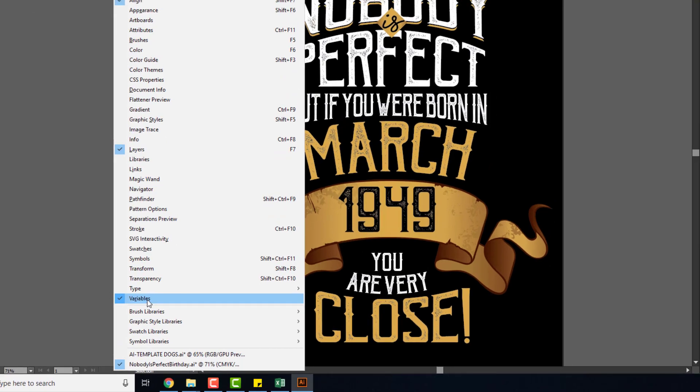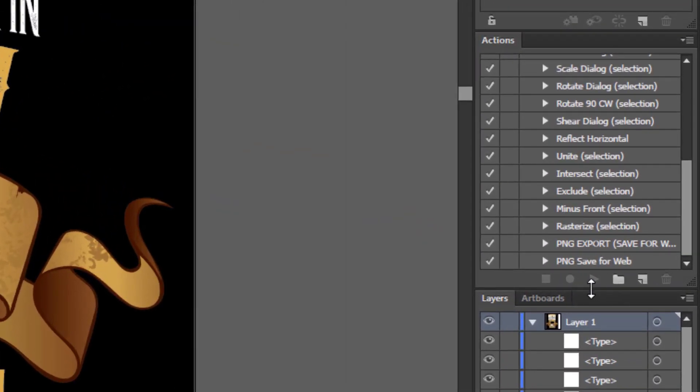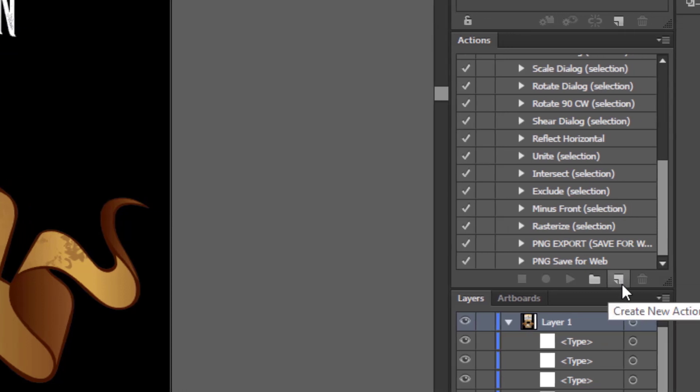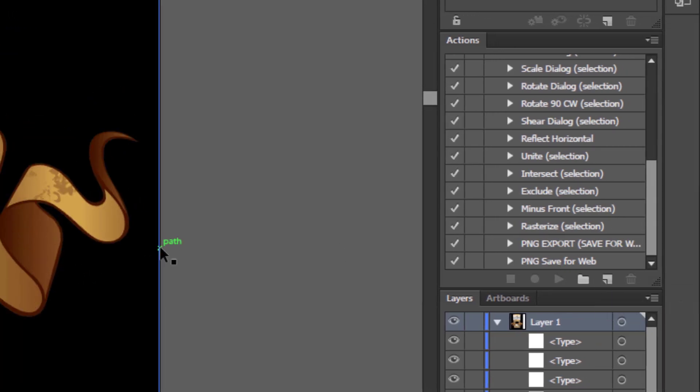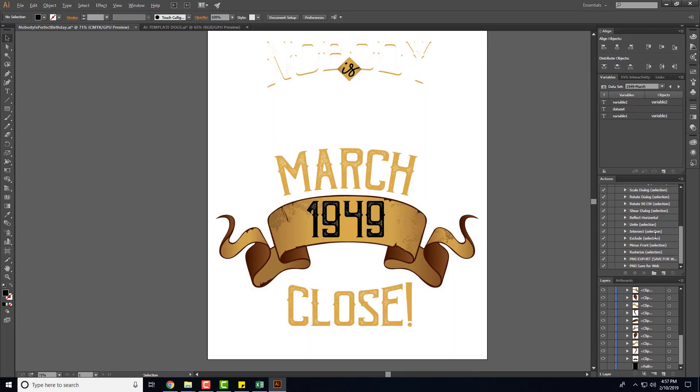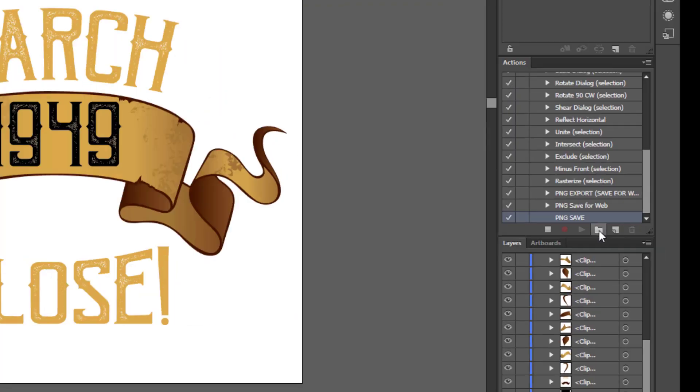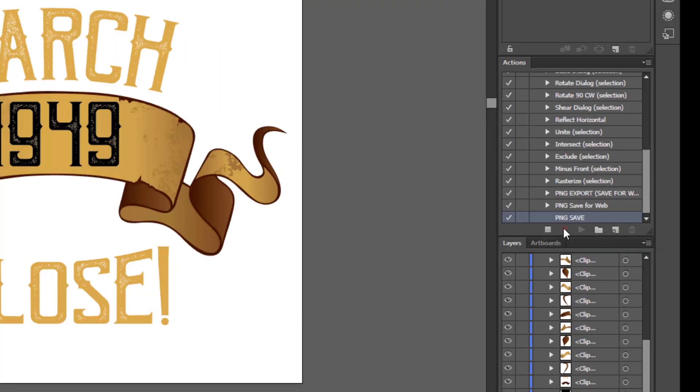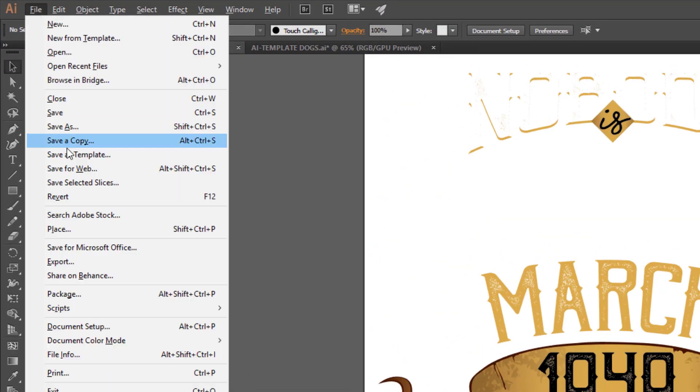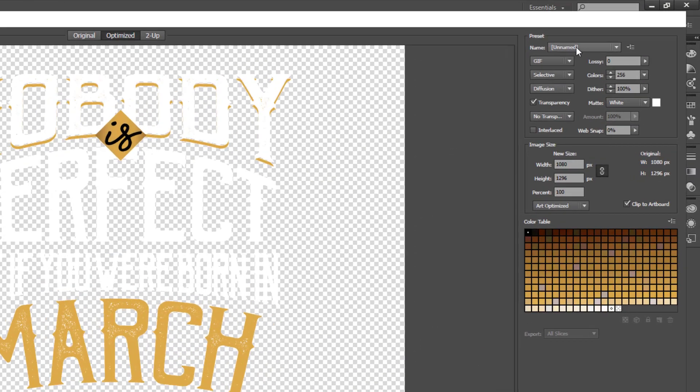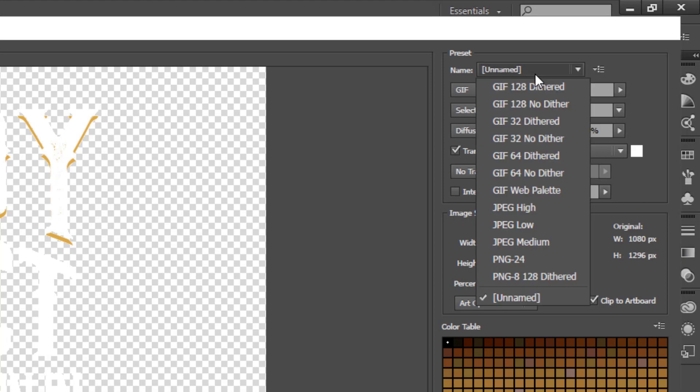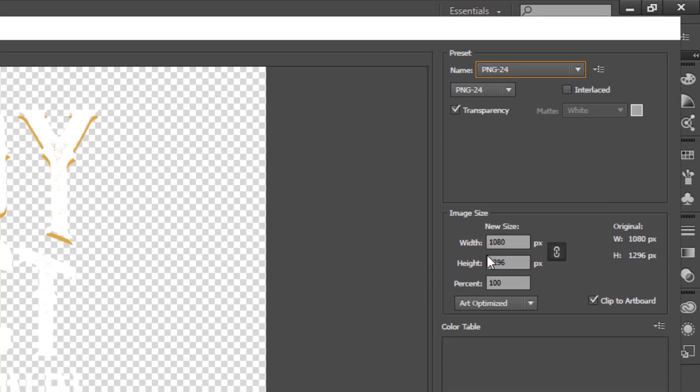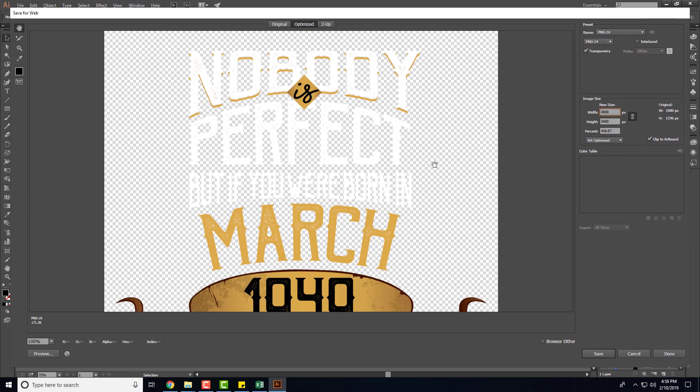Knowing that we need to create an action, so in the actions panel you go to create new action. But before I do that, because you have to run through it once basically teaching the action how it works, I'm going to hide this black layer. Now I'm going to create the action, call it PNG save, and then now it's running, so it's recording right now. So I want to go to File, save for web, make sure PNG 24 is selected, and then make sure we have the proper dimensions for Merch, 4500 by 5400.